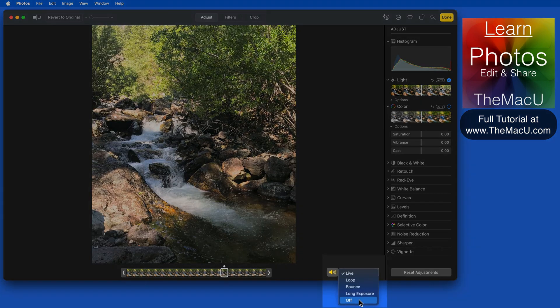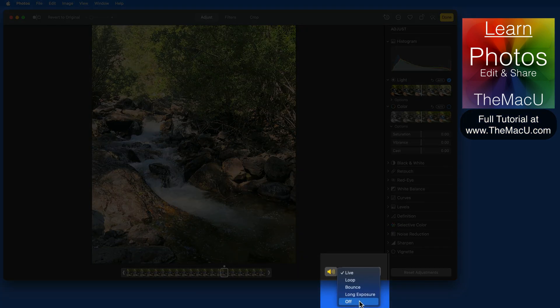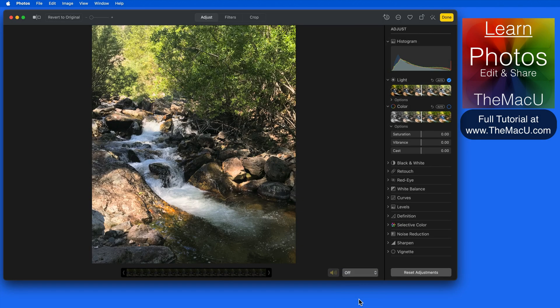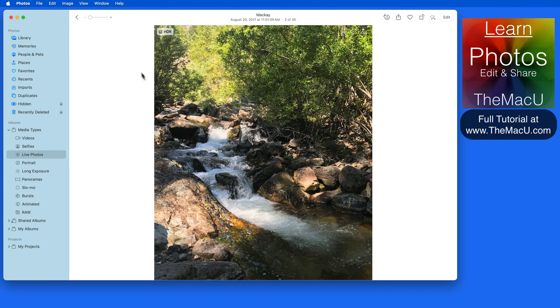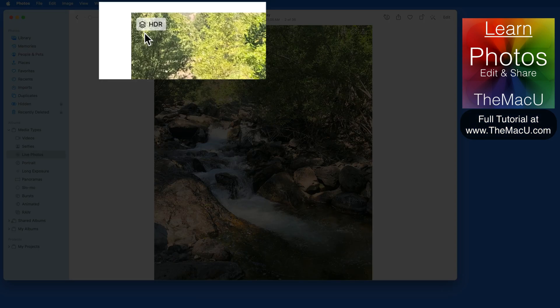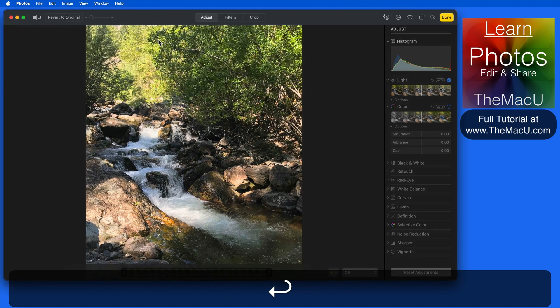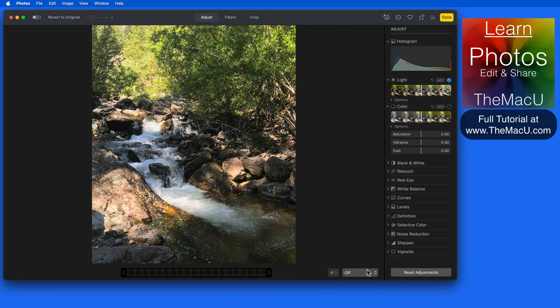We can also deactivate the live photo effect completely, essentially switching back to a standard still image. If I do that, we no longer will see the live icon when viewing the photo. But it does still appear in the live photo media type album. And we can turn live photo back on from edit mode.